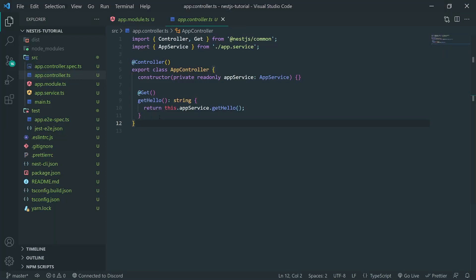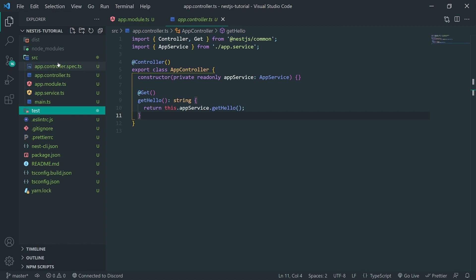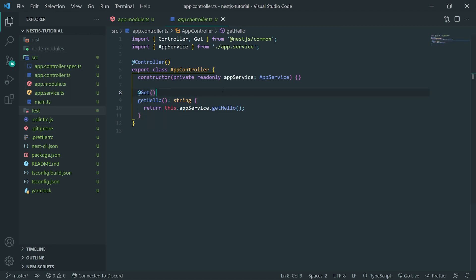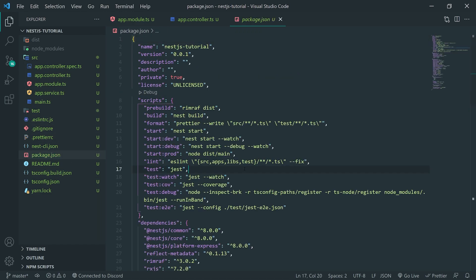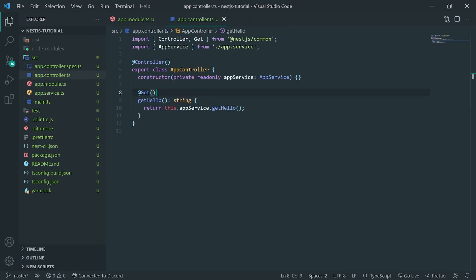We're back with part two of our NestJS tutorial. In the last video, we went over all of the files — we went through the file structure of our project. So now what we're going to do is actually start up the application, because I didn't get a chance to do that.